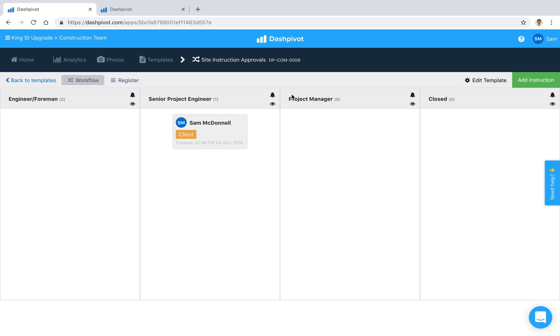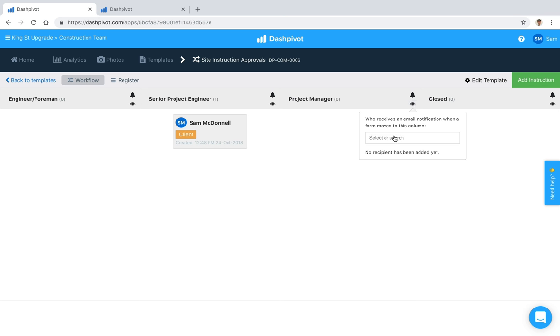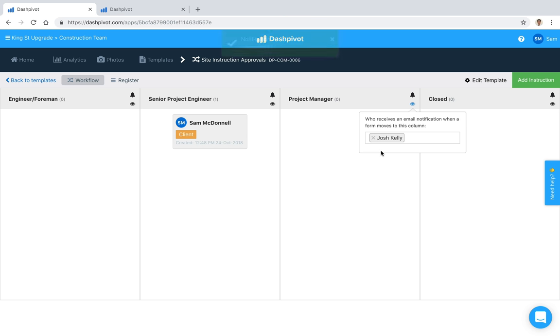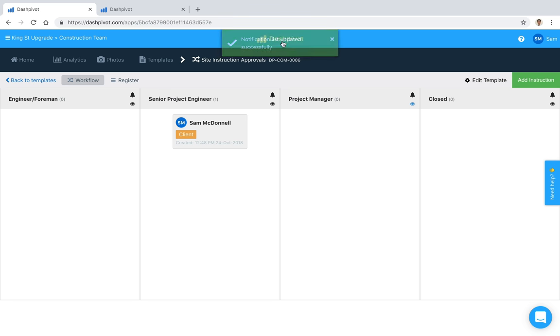We can do that by clicking this eyeball here, and we can select who within this team we want to notify. Let's say it's Josh. Let's click on Josh, and you can see that now he's going to receive a notification email.